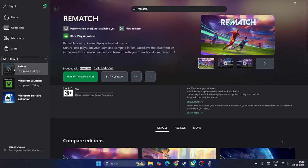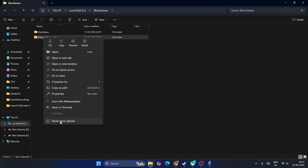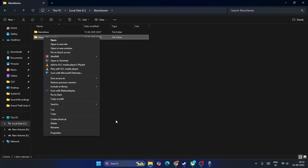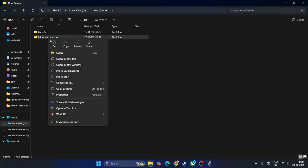For example, right now I don't have Rematch but I'm having Minecraft, so I'm going to demonstrate with an example with this particular folder. Right click on this one, go to Show More Options - which means you have to click on the Rematch folder, Show More Options, Properties.